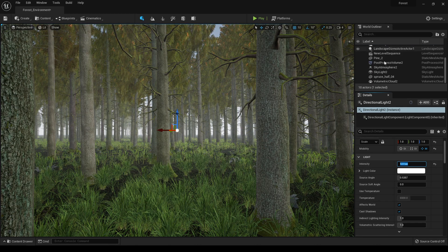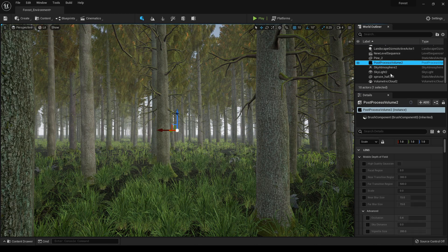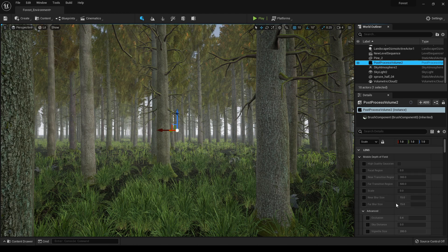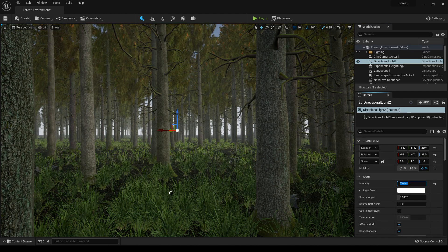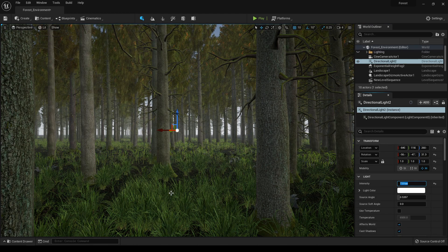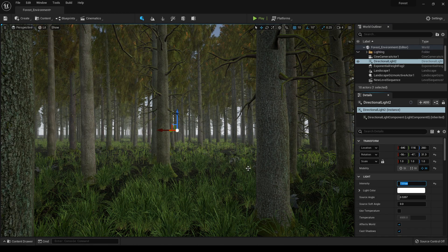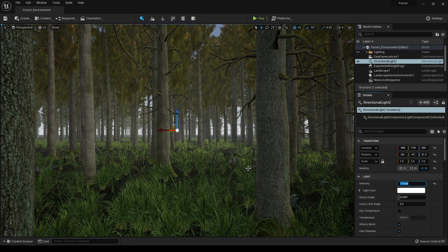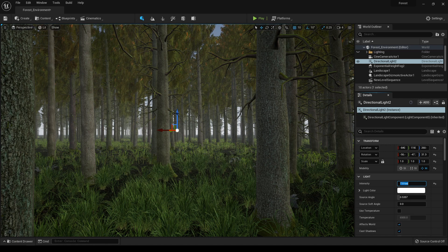You can use this post process volume to tweak all these settings. This is the basic lighting technique in Unreal Engine to illuminate your environment.